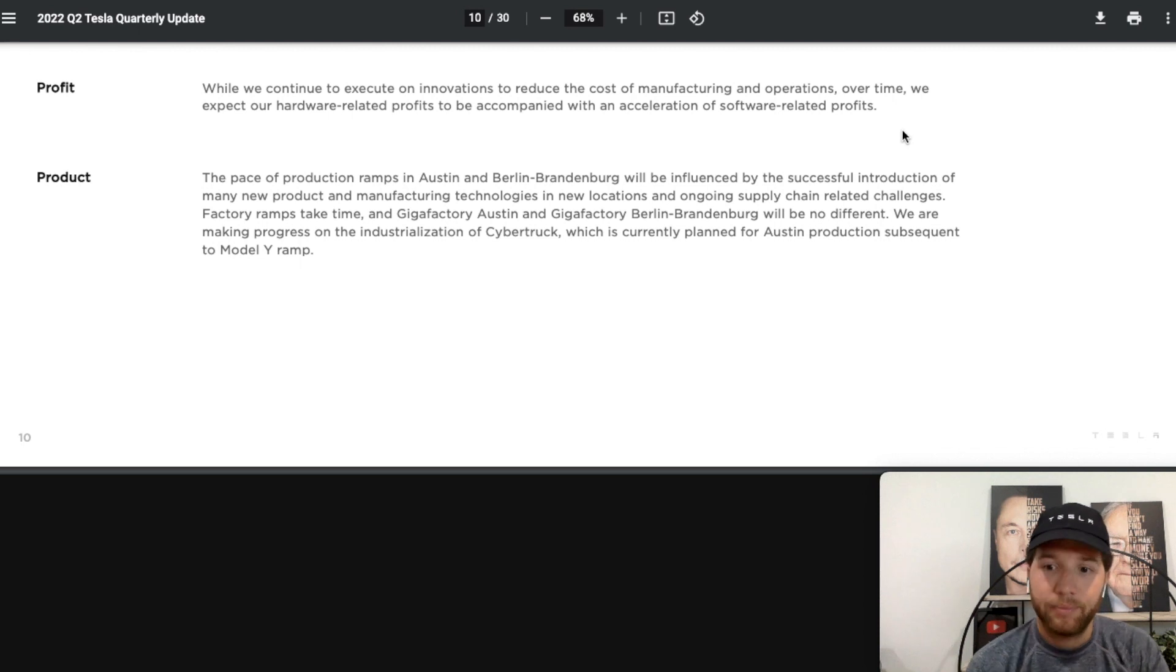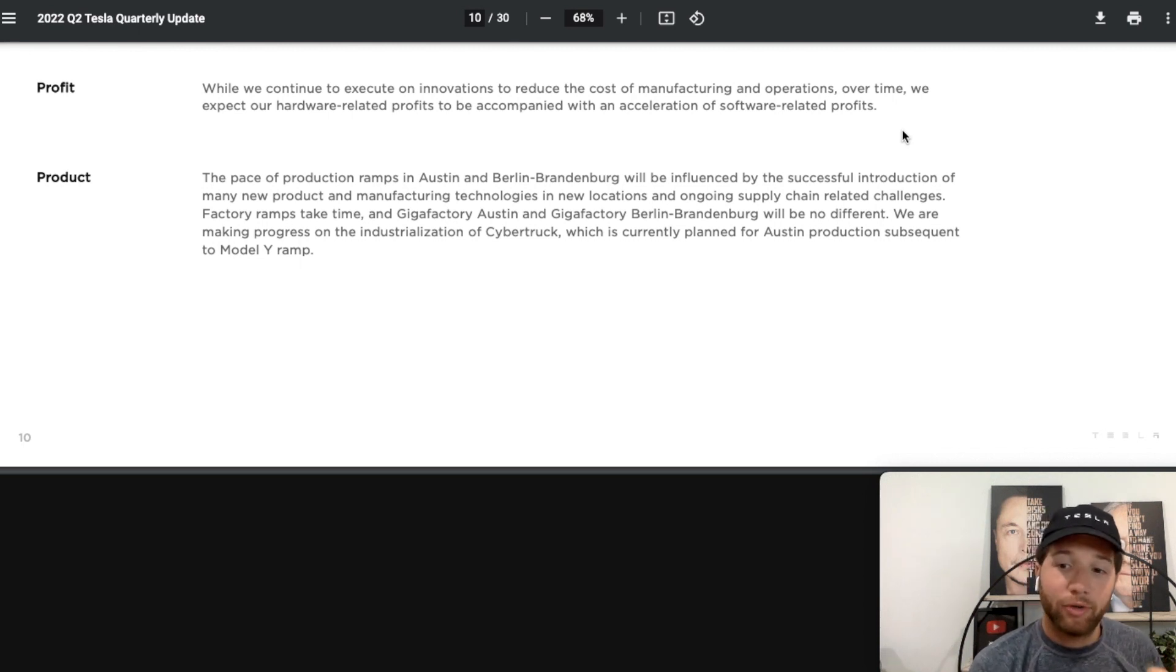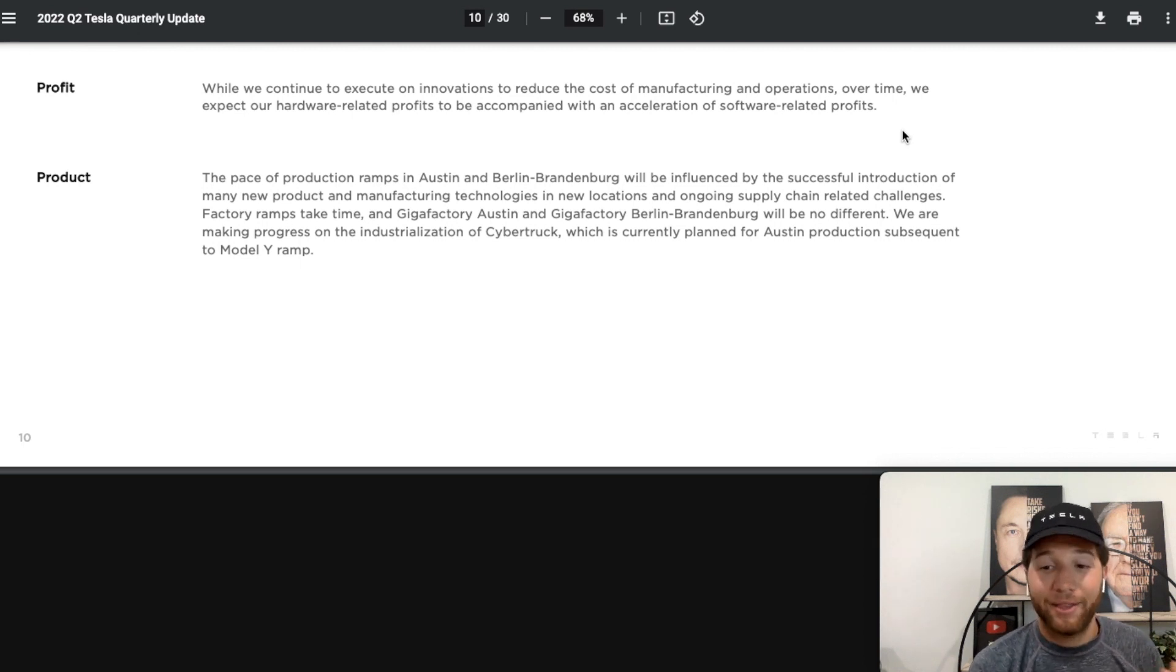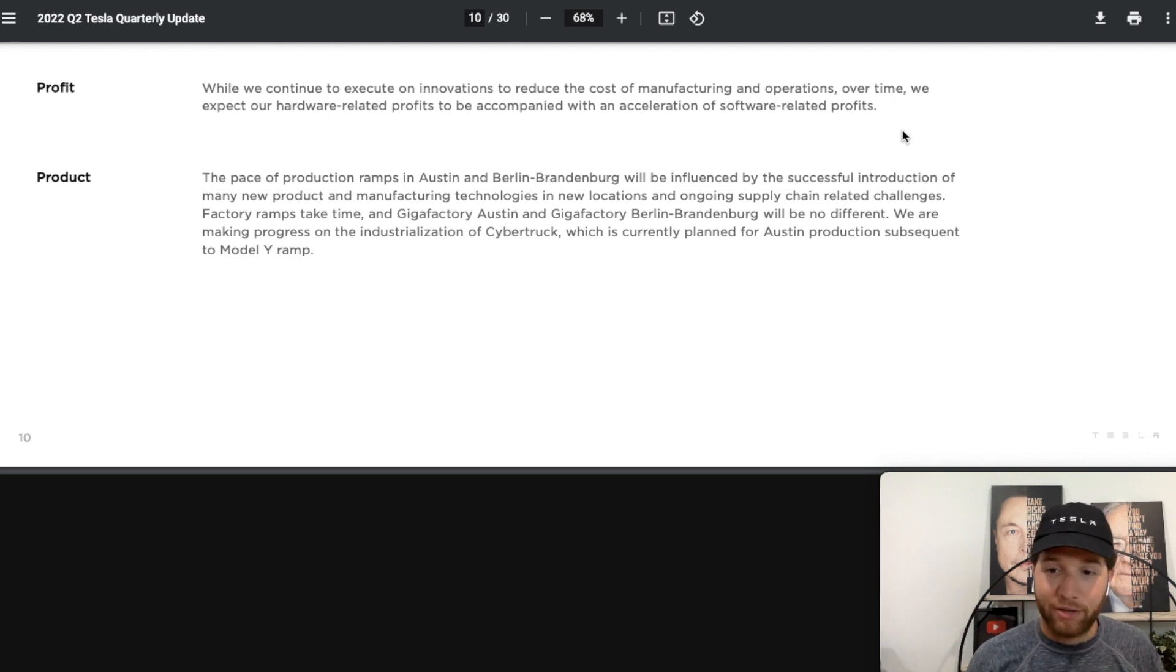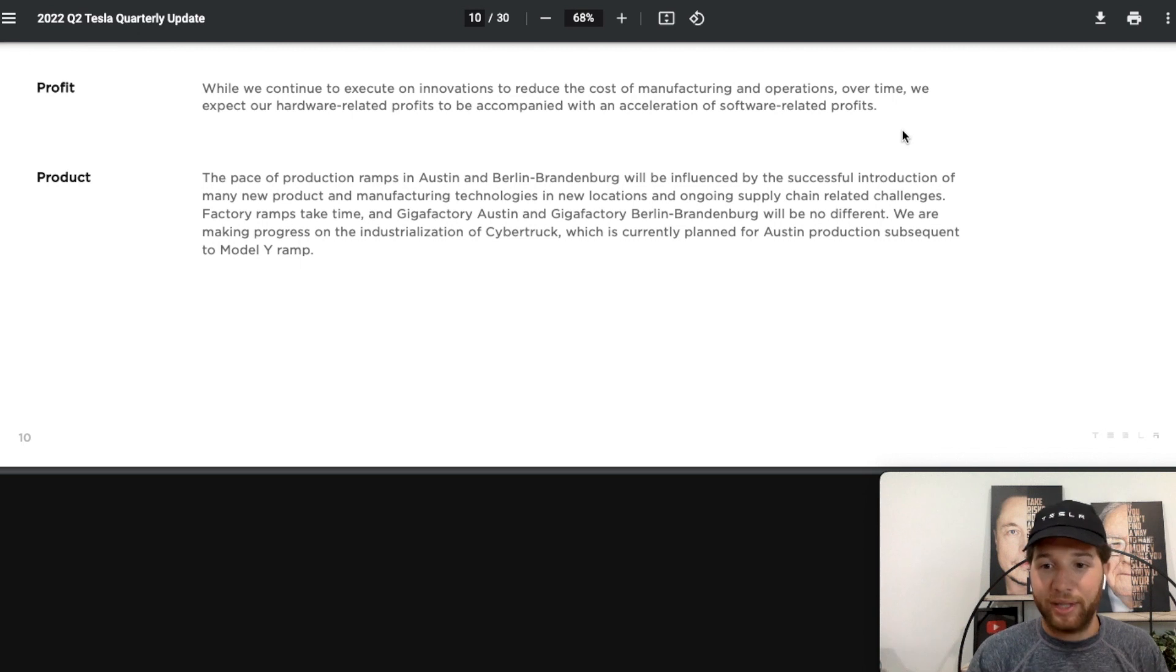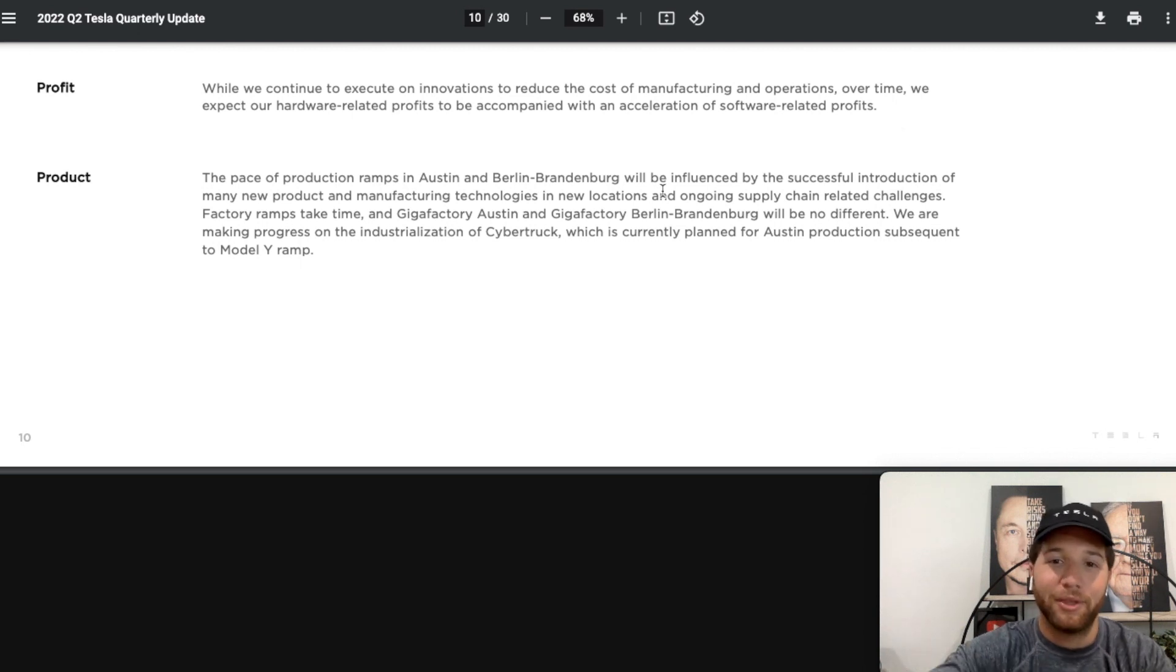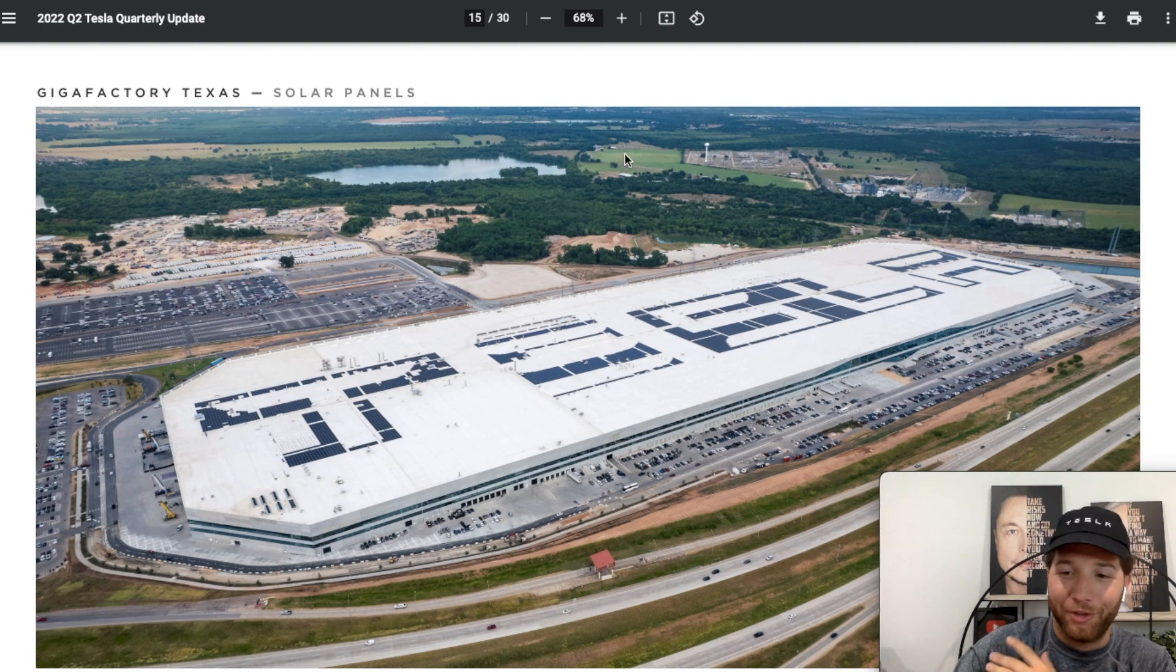We expect our hardware-related profits to be accompanied with an acceleration of software-related products. Tesla has said in previous earnings calls Tesla is going to become as synonymous with robotics and artificial intelligence as it is with electric vehicles. It makes sense. There's a lot of software to come and the software is a great business obviously because it has high profit margins. You combine a great manufacturing company, maybe the best manufacturing company, plus they get those high software margins. There's just no end in sight for the growth with this company.